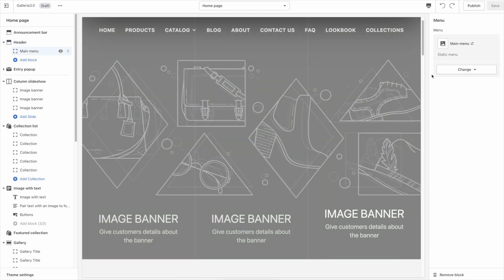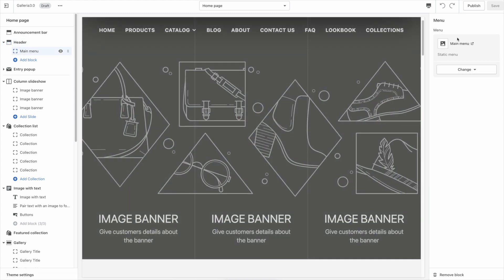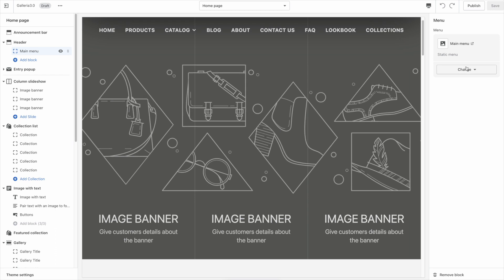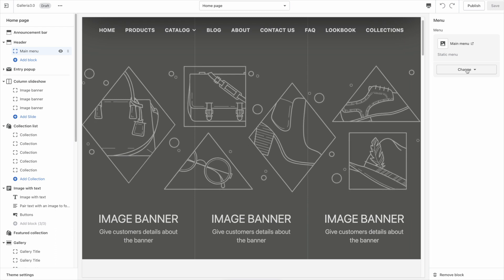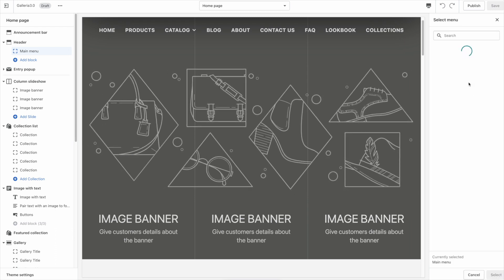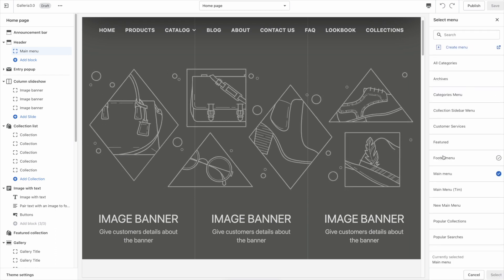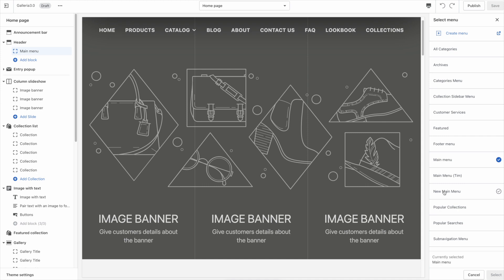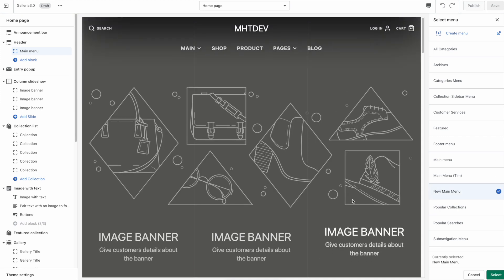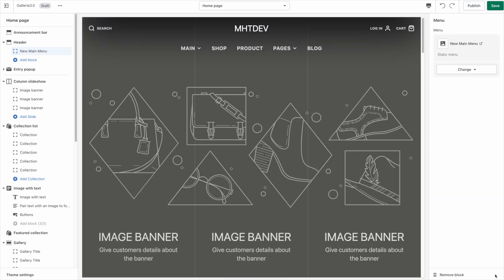So I click that and then over here we have options to choose which menu we want to display. So I'm going to change this and choose main menu new or new main menu and select.